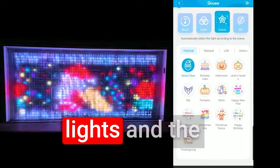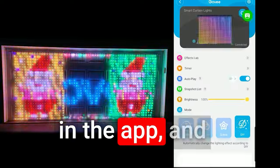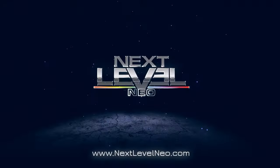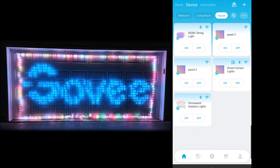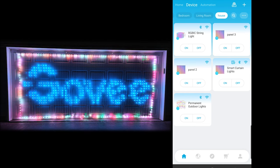A few people have asked about lights and the programming in the app, so I wanted to go over that. First off, we're going to start with the curtain lights. You will need to have installed the Govee app and added all of your devices. Govee has a pretty good system in place to show you how to do that with their instructions, as well as plenty of other videos, so I'm not going to cover that in detail here.